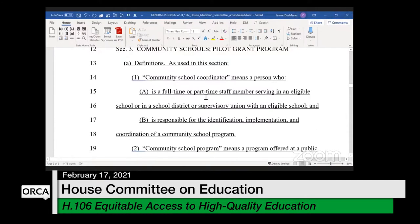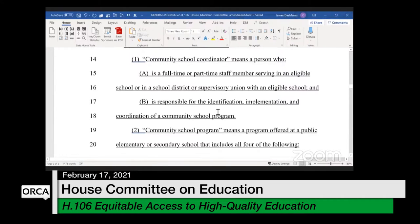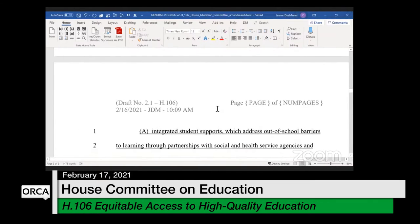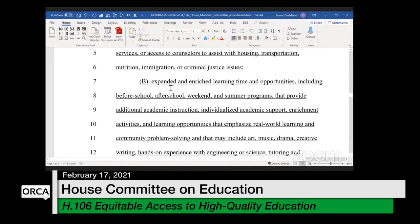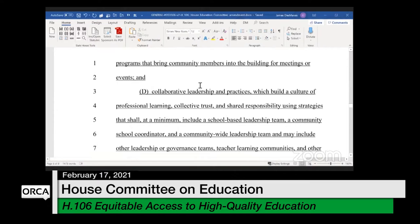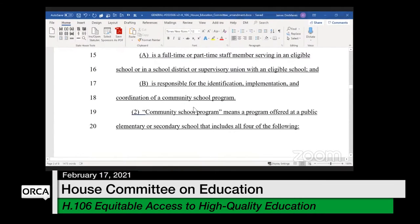We have definitions, but many fewer than before. We have the coordinator definition — a full part-time staff member serving in a school or supervisory union who is responsible for the identification, implementation, and coordination of a community school program. This bill is now all about hiring that position and providing grant funding to facilitate that hiring. The community school program has four elements: integrated student supports, expanded and enriched learning time and opportunities, active family and community engagement, and collaborative leadership and practices.